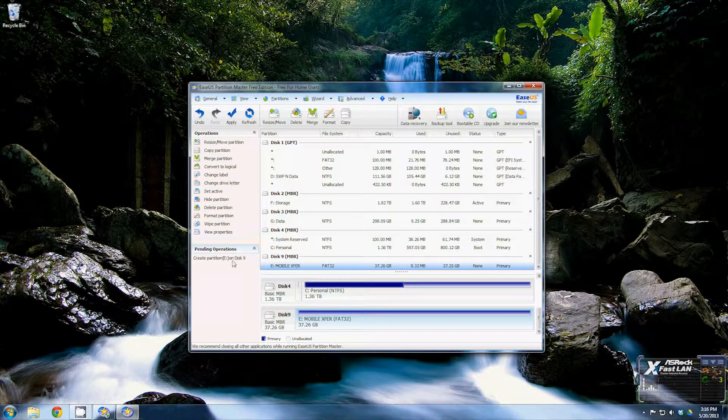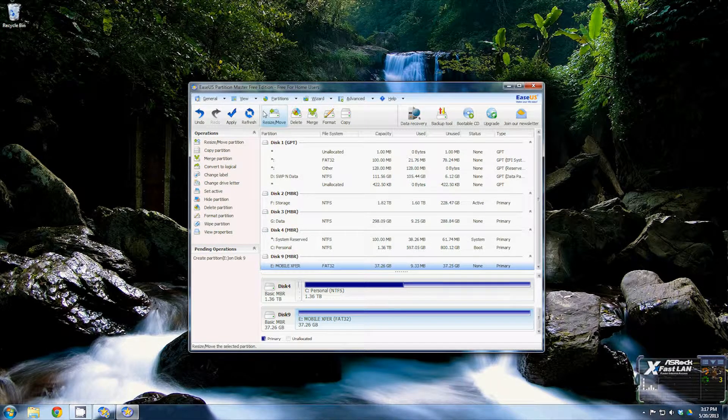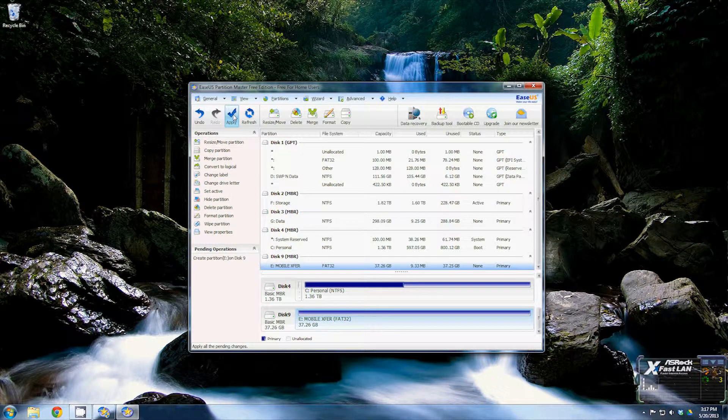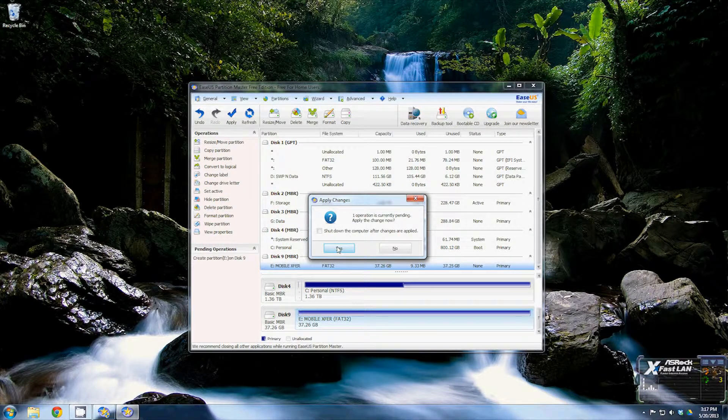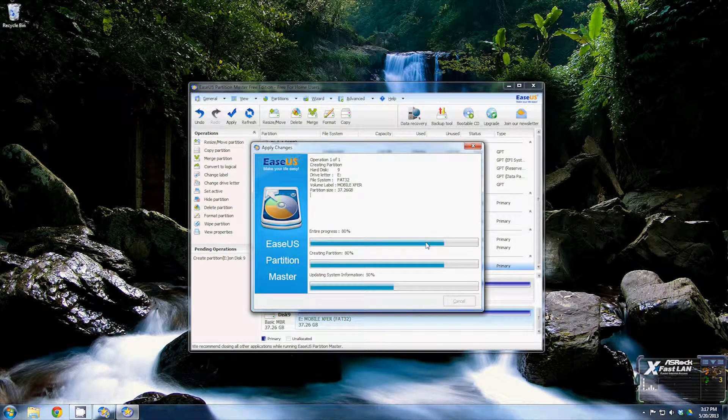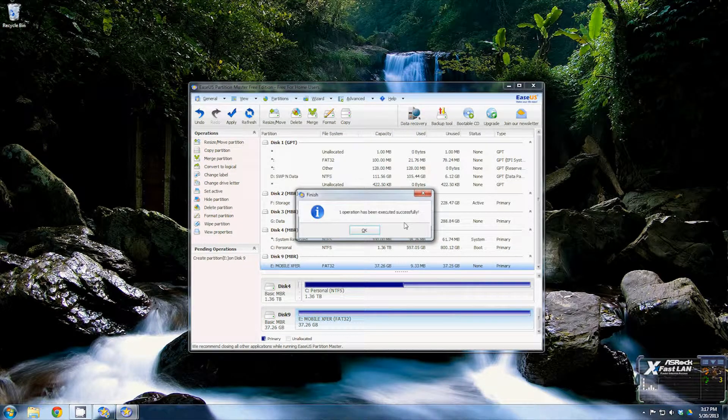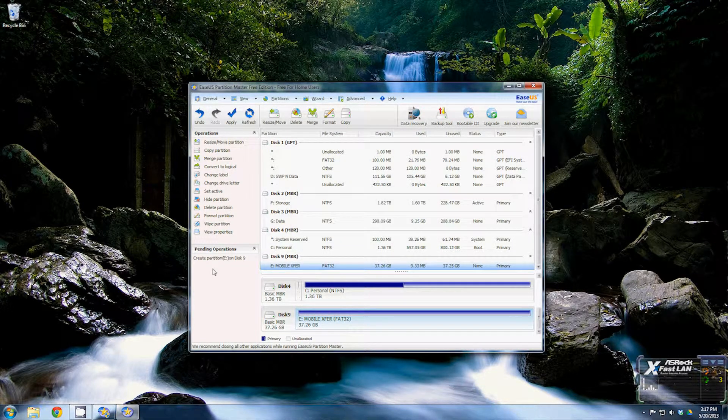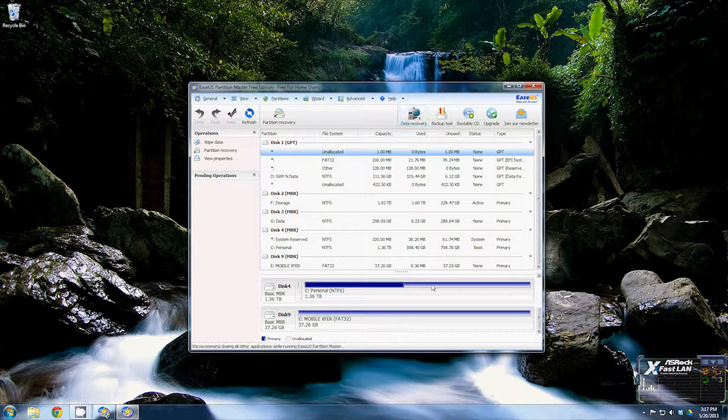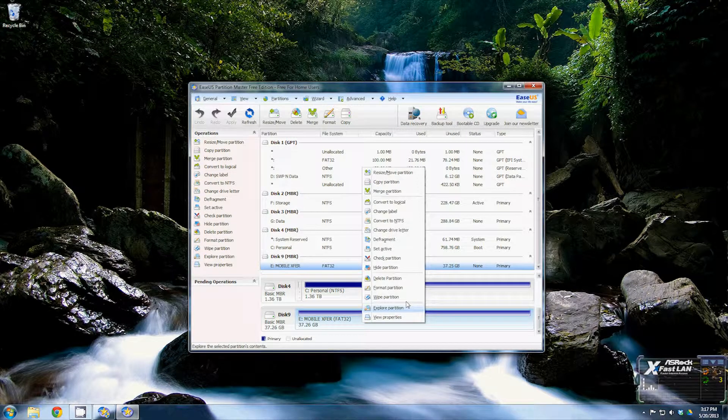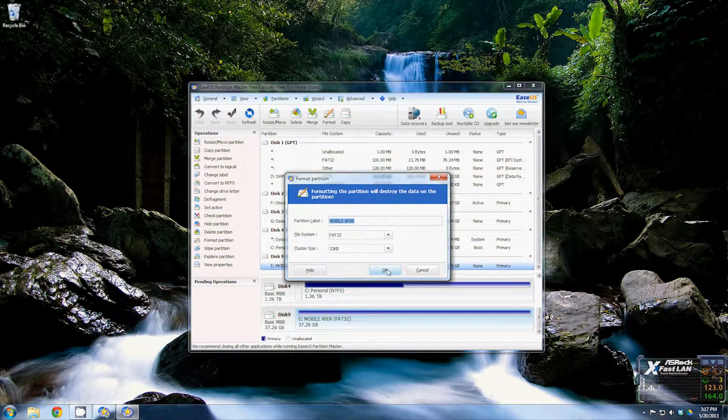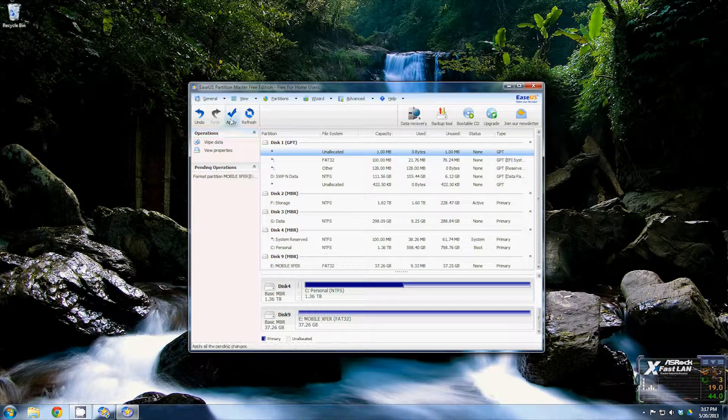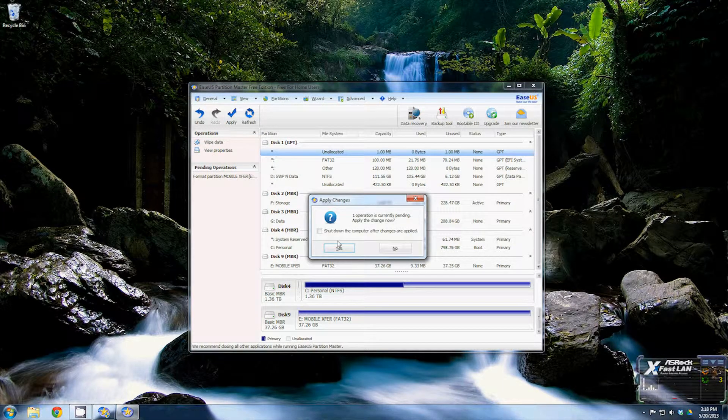And now it's going to go through and create the partition. Unfortunately, it's not going to format the partition. Now it's going to update the system information. Now it shows that drive is a FAT32. So we'll go ahead and do the format now. Click OK. Now it's going to show that one pending operation. Click Apply, Yes.